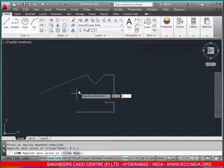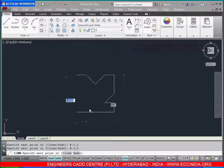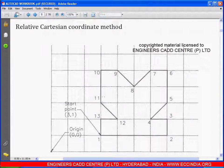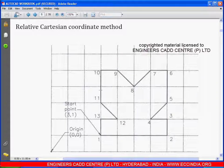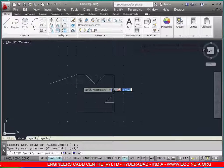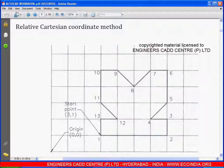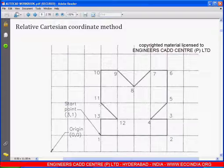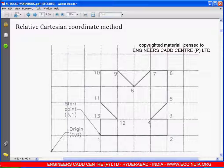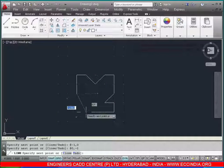From point 10 to 11, the line is passing through the y-axis in the negative direction with a distance of 2, so enter: 0,-2. After this, from point 11 to 12, we have an inclined line with x positive and y negative, so enter: 1,-1.